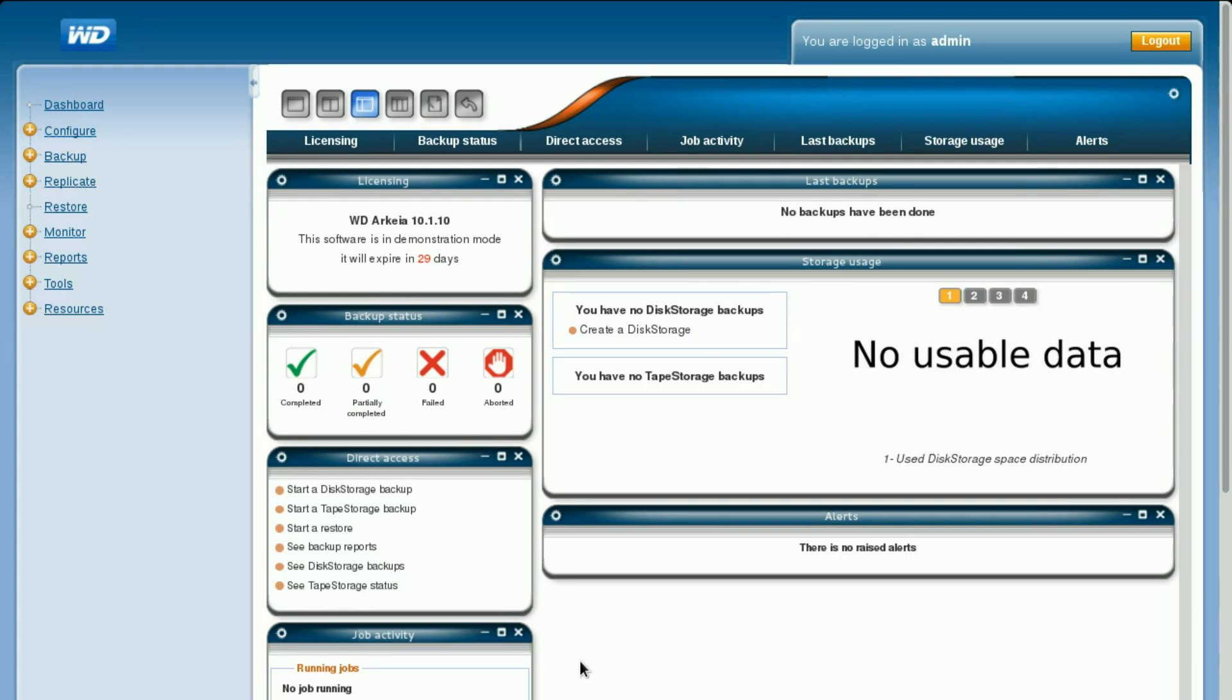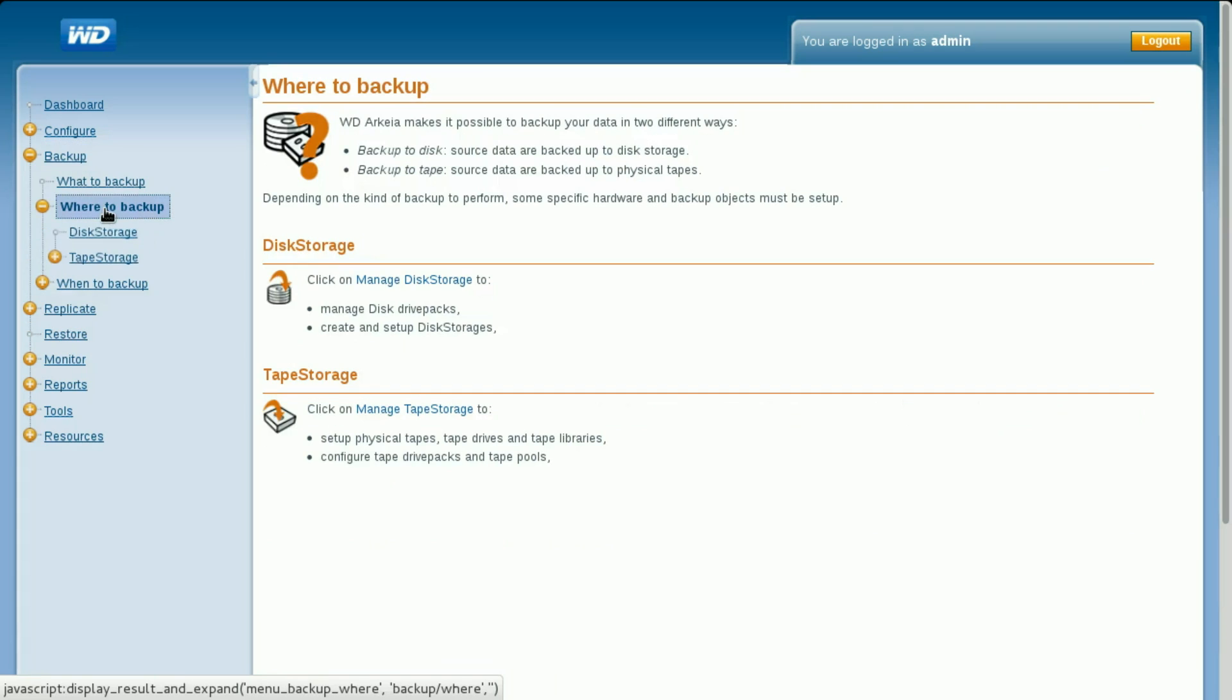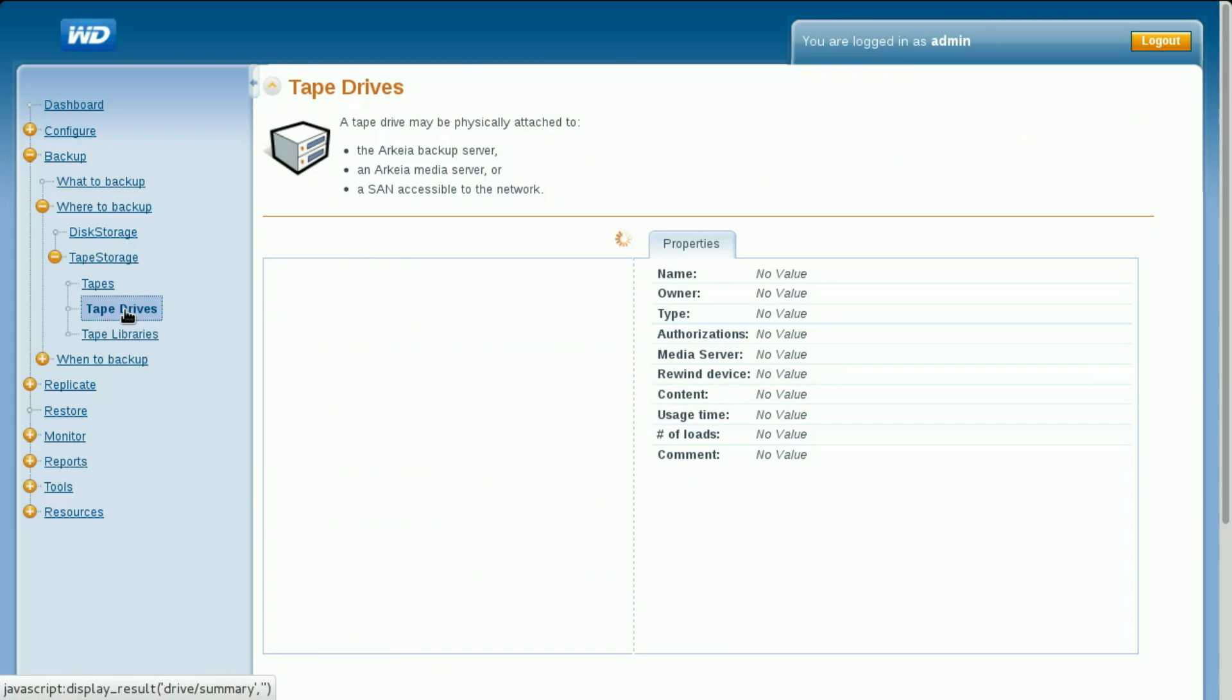To begin, create a tape drive and a drive pack. Click Backup, Where to Backup, Tape Storage, Tape Drives, then click Add a Tape Drive.